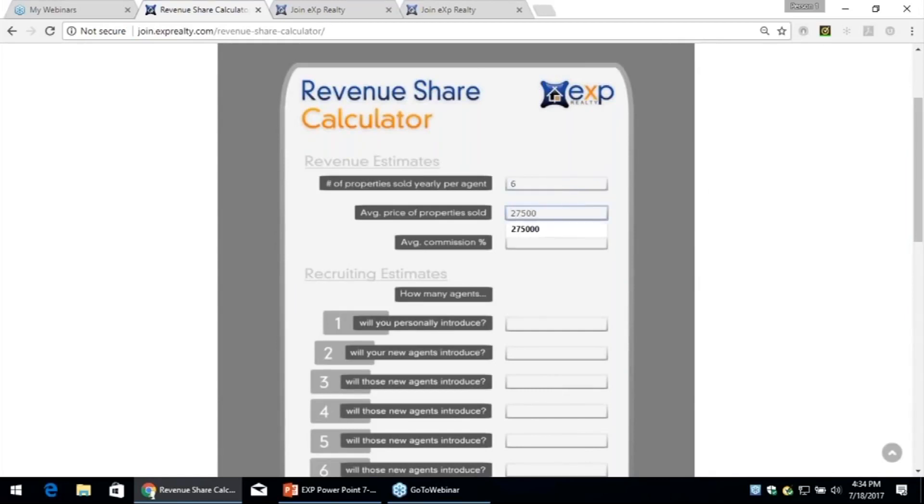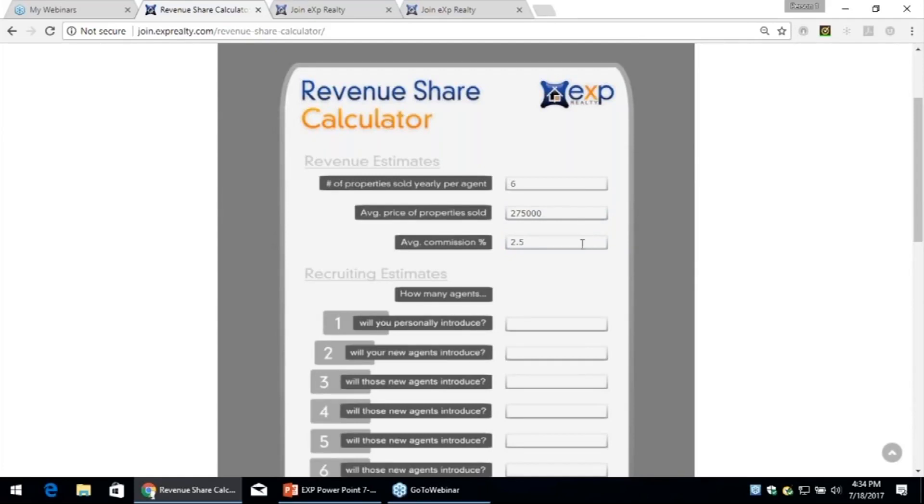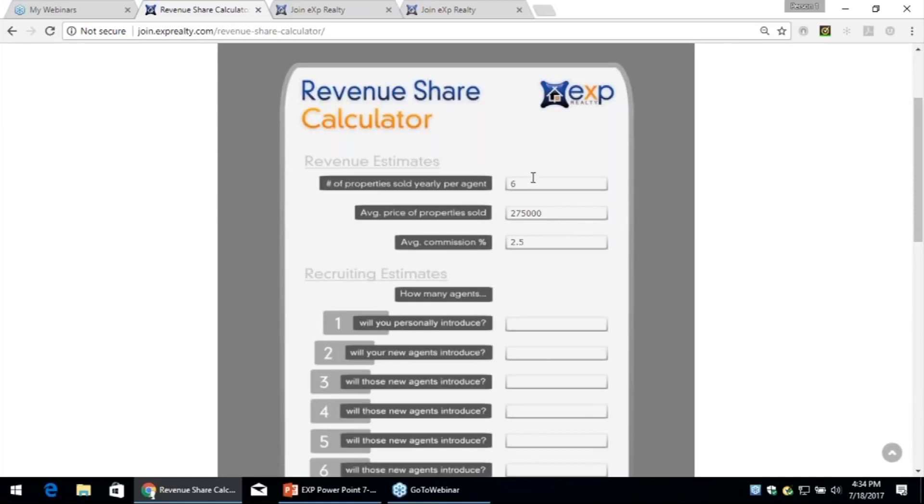According to NAR, the average sales price coast to coast is $275,000. The average commission is 2.5%, sadly enough. I know I get 3.5% on all my listings. Some of you get 3%. Some of you are at a higher sales price. I'm at $475,000 and I sell way more than six. I'm sure a bunch of you do too. Again, I'm dialing this back. I'm being conservative.